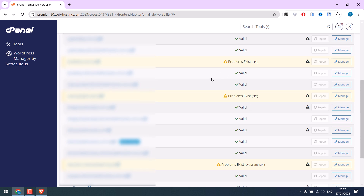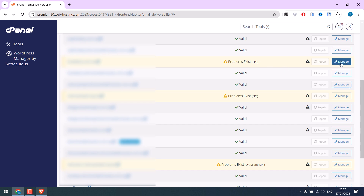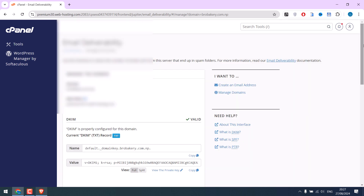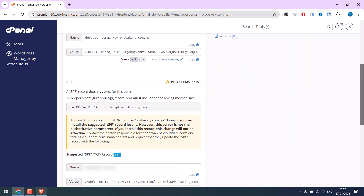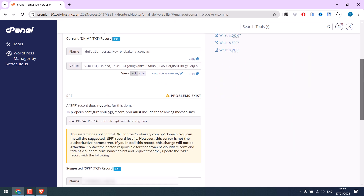Also, showing that this domain has an issue with SPF. Click on Manage. And here you will find DKIM records — this should be added as TXT. Here are the SPF records.